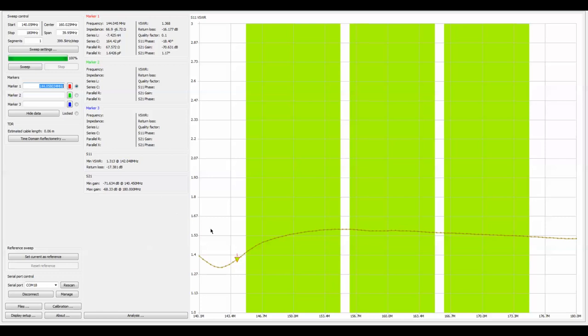You can see that fully extended at that same frequency, we have a standing wave of 1.368. That slightly improved it. At least I believe it did. My memory's too short to tell me what it was.